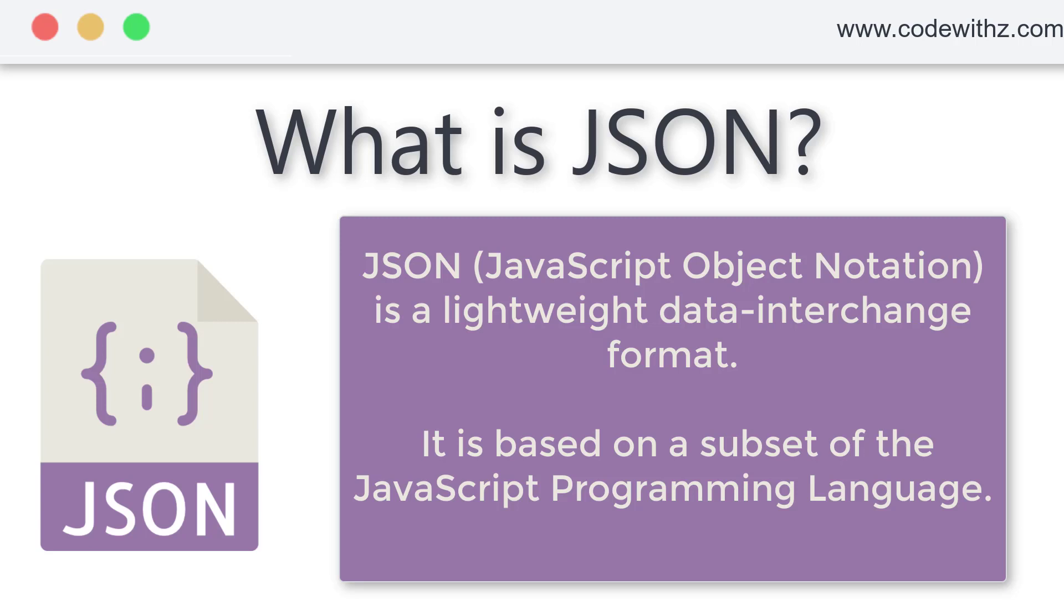Hey coding owls, welcome back to my channel. In this video, we are going to talk about a very important technology called JSON.